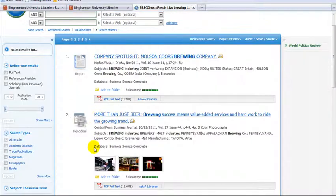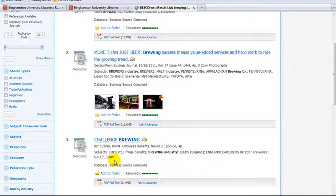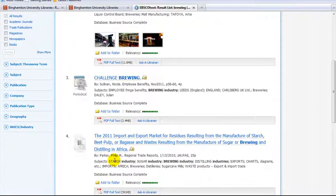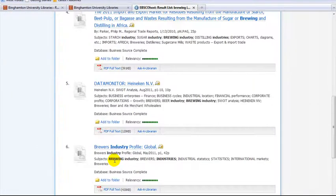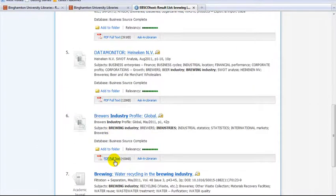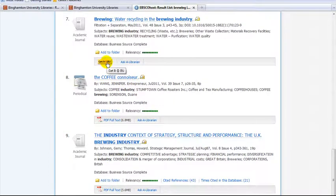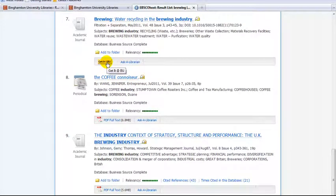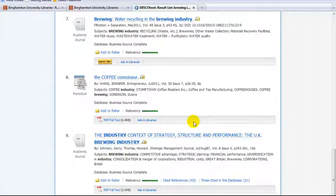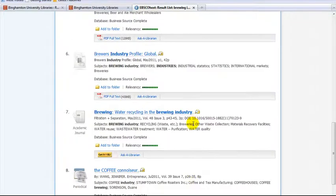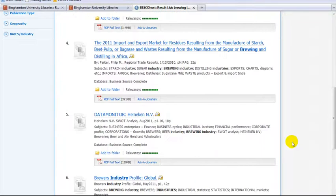If an article is full text, it will say PDF or HTML. If you do not see PDF or HTML, click the yellow Get it at BU button beneath the article citation. This button will take you to a screen that will let you know whether the article is available in another database online, or if it is in paper format in the BU libraries.